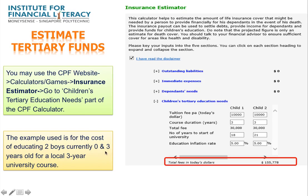For example, if you have 2 children and tuition fees in today's dollars is $10,000, and the course duration is 3 years, the total fees will be $30,000 for each child. The number of years to the start of university is 18 and 21 years respectively. With an education inflation rate of 5%, it will estimate the amount of fees required, which works out to be $155,778.